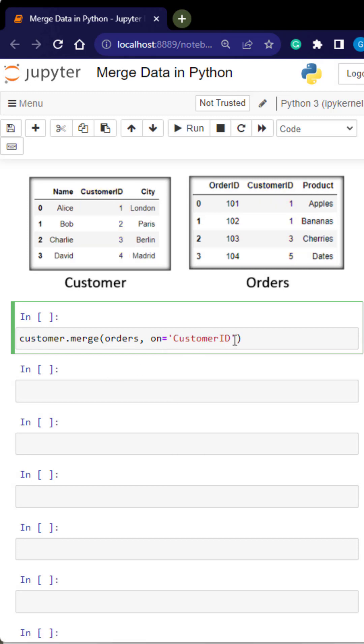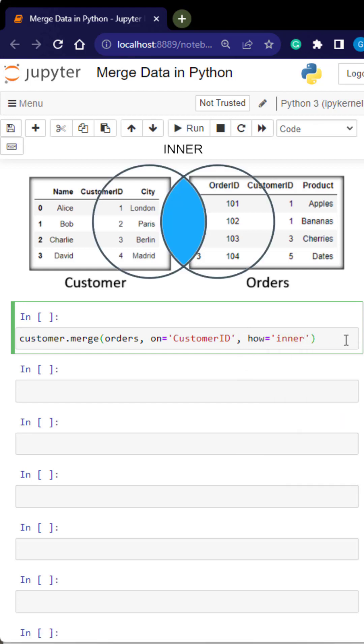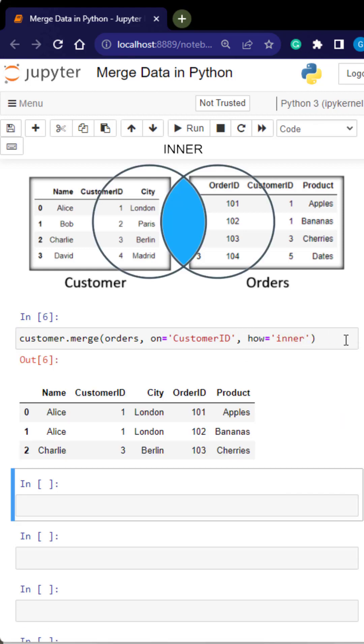Now we indicate how we want this to be merged. We want to do an inner join. So we are going to pass an inner function. We'll only bring back the rows that exist between both tables.